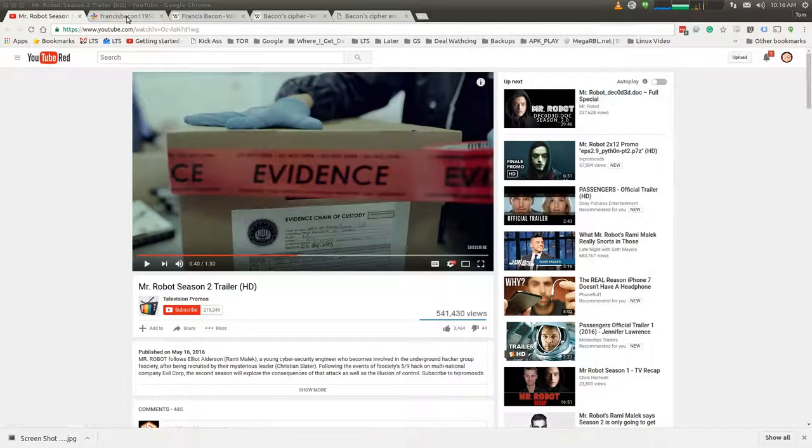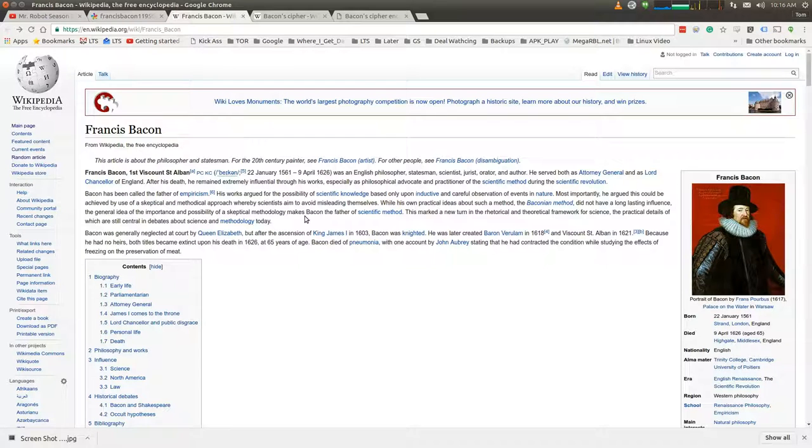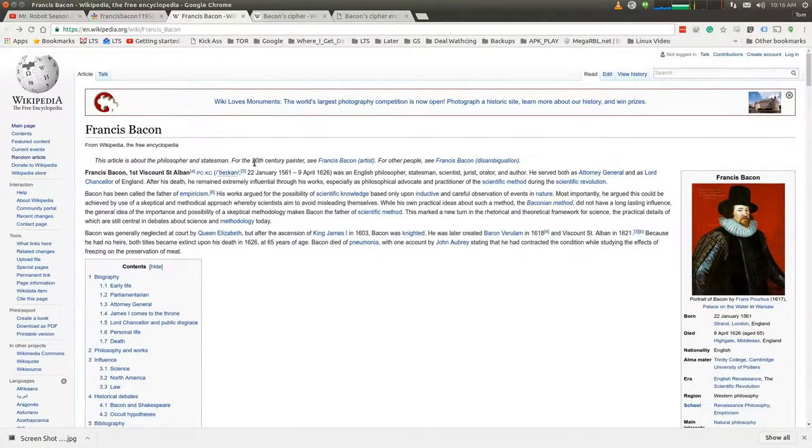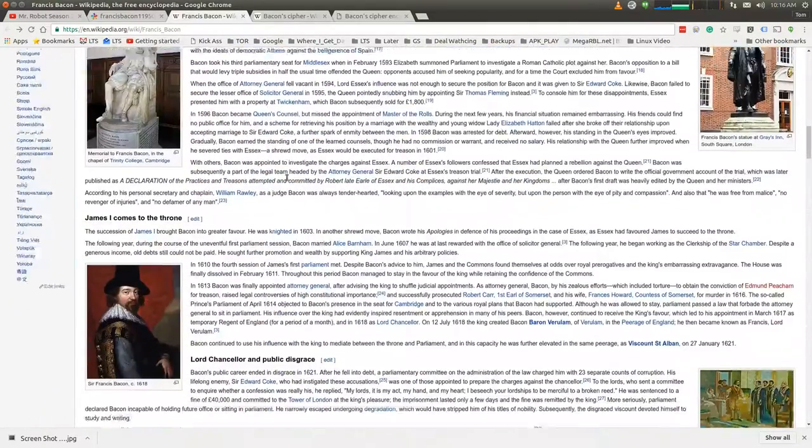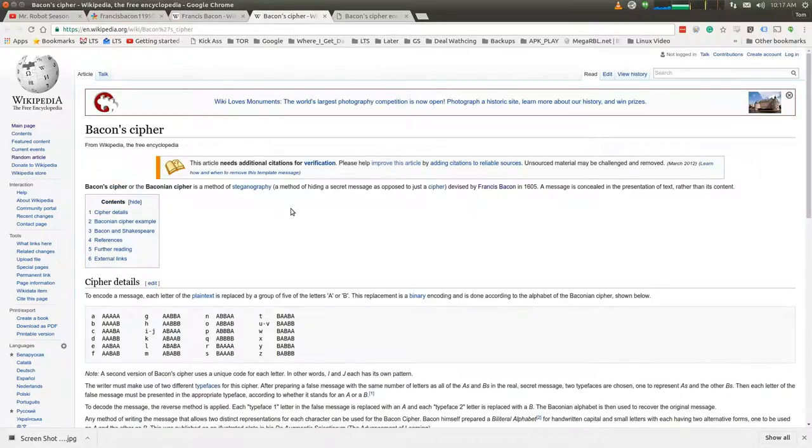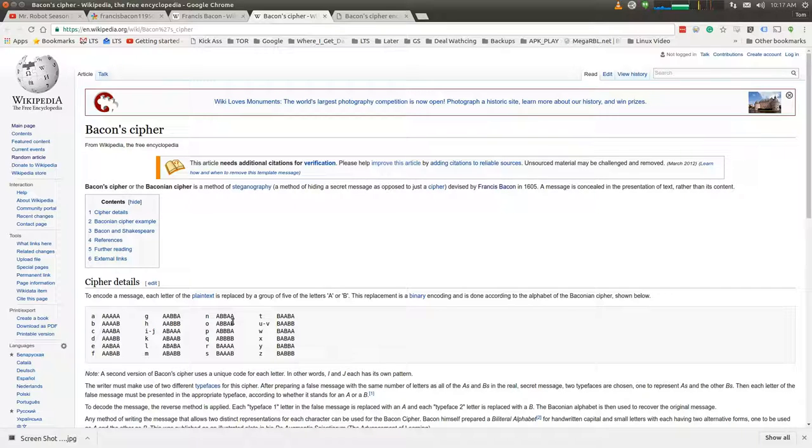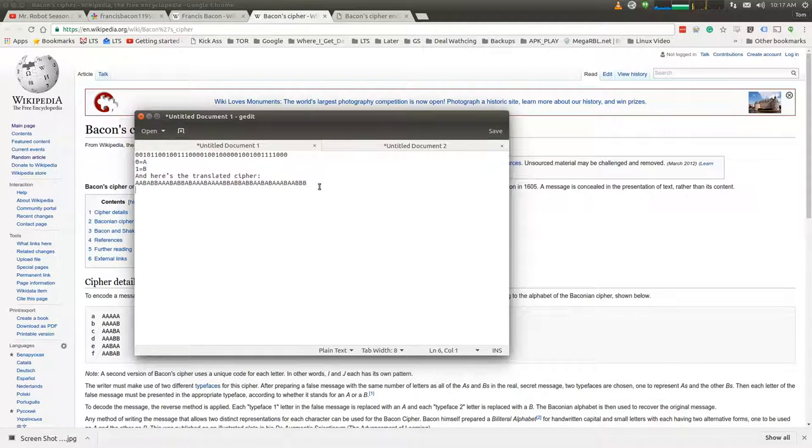So let's see Francis Bacon. In order for the light to shine so brightly, the darkness must be present. Francis Bacon, look him up on Wikipedia. Here's some information about him. He's from the 1500s. But what's really interesting is down towards the bottom here, we talk about the Bacon cipher. And the Bacon cipher is a substitution cipher where we can use A's and B's to represent what looks like gibberish and turn it into letters. So let's go through the Bacon cipher and assume the 0s are A's, the 1s are B's, and it turns into this.